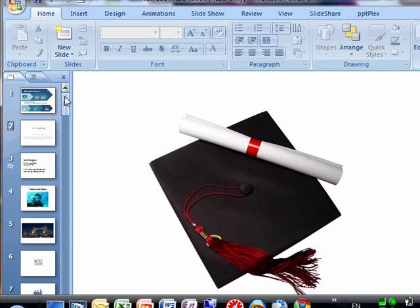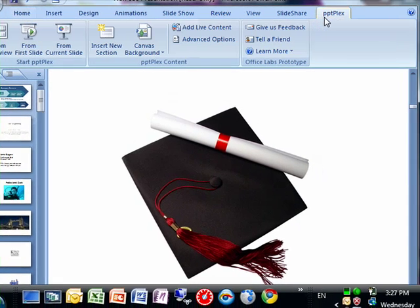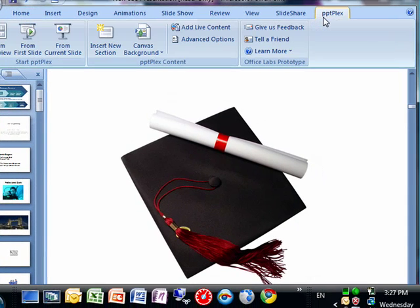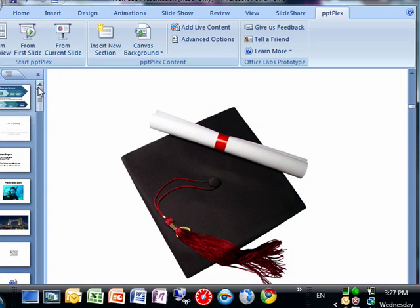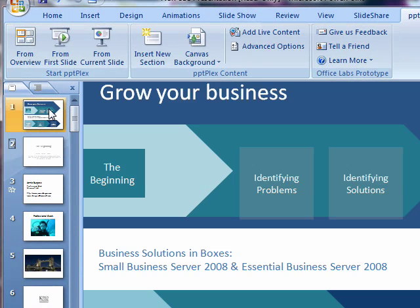Now, Office Labs has introduced a new free plugin called PPTPlex that really changes the way people can not only create PowerPoint presentations but view them and deliver those presentations to really create a strong impact. So with me today, I have partner technology specialist Jamie Burgess, who is going to show off one of his presentations and the way he created it with PPTPlex.